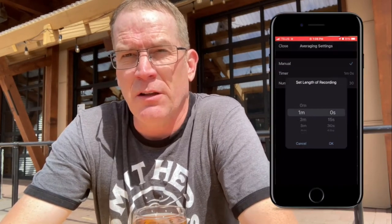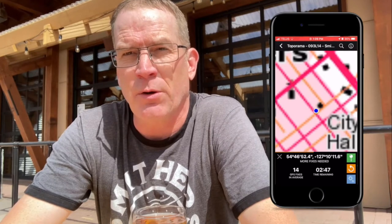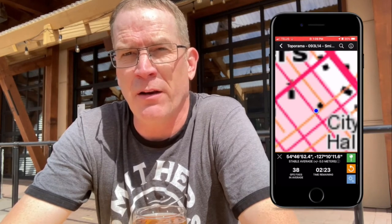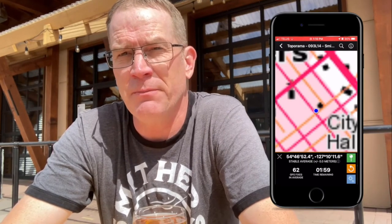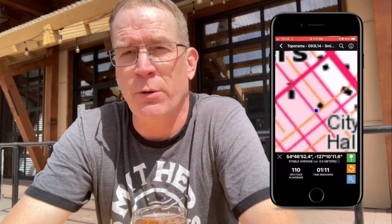I have one more destination and one more feature to show you. The destination is one of my favourite watering holes, and the feature I'm going to speak about is plotting GPS average. When you want a higher level of accuracy for key important features, in Avenza you can record a GPS plot by a number of set fixes and it'll average them, or you can set a duration of time and it will record your fixes and average them over that time duration.